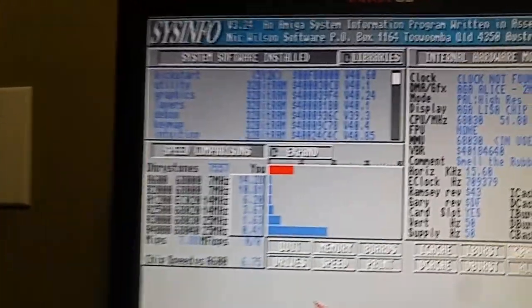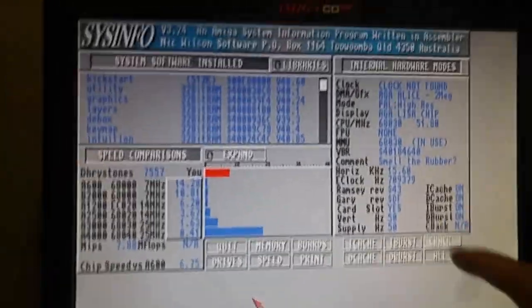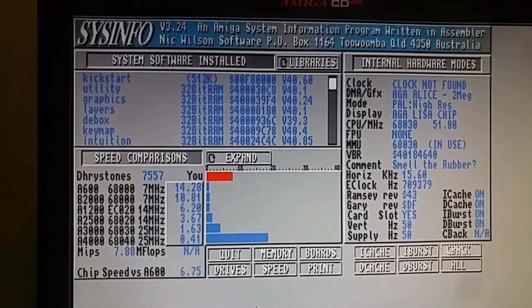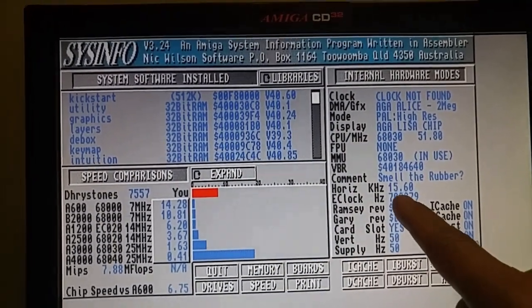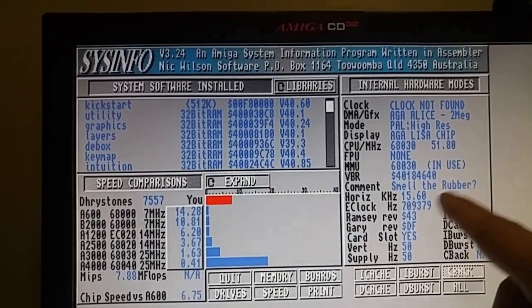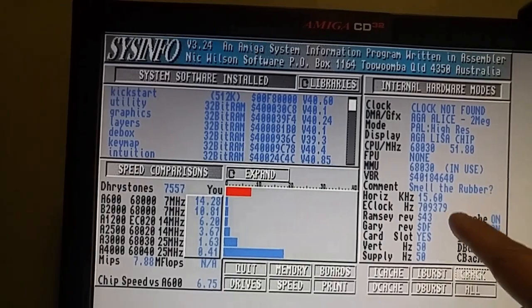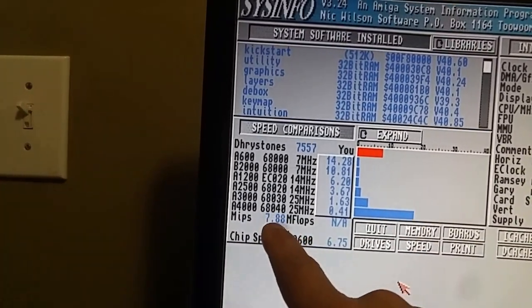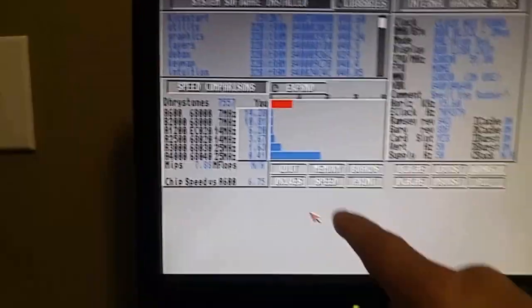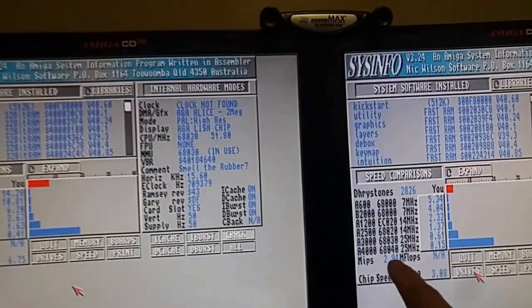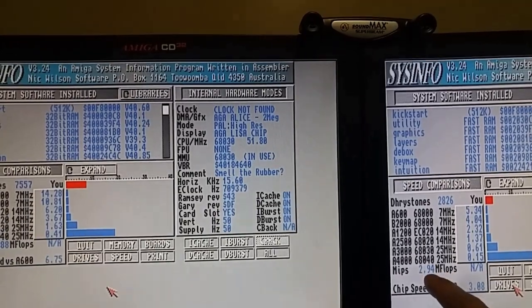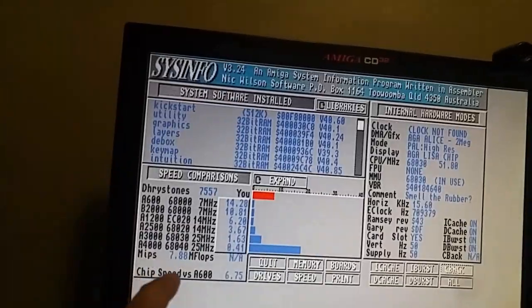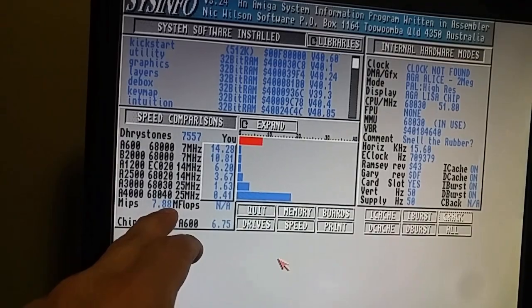And over here, this is my PAL CD32, and with the new Terrible Fire TF330 card, you can see that it's listed as an 030 running at 51 MHz, and I am getting a 7.88 MIPS. So that is a huge jump from 2.9, so just about 3, to 7.8, or just about 8.